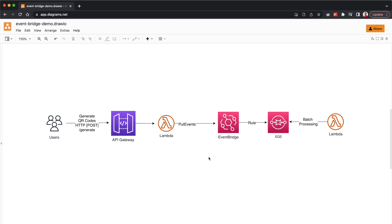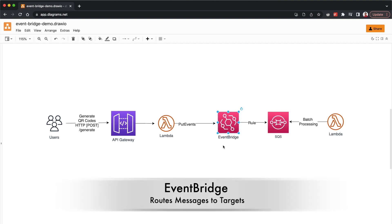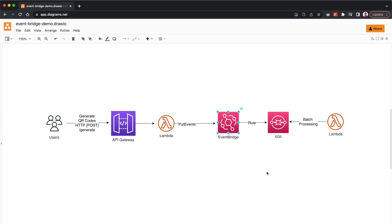Hey guys, welcome back. Let's continue implementing this architecture. So far we have created an API Gateway, a Lambda, and the Lambda was adding events to EventBridge. We haven't yet added any targets to EventBridge, so whenever events are added they're essentially going to be lost. EventBridge is not like a queue — it acts as a pub/sub service and won't persist your messages. In this video, let's create a target SQS queue and an EventBridge rule that will forward some of those messages to the SQS queue.